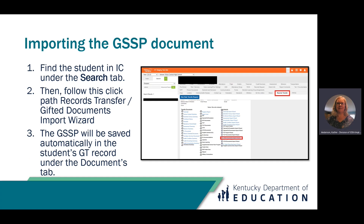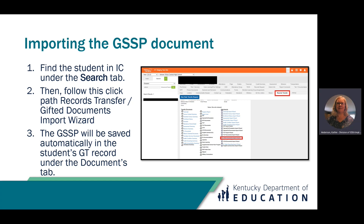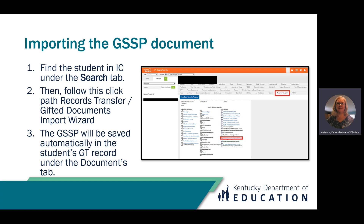Let's talk about importing the gifted student service plan document. First, find the student in Infinite Campus under the search tab. Then follow this click path: records transfer, gifted documents import wizard — you'll see it's above the Kentucky import student report wizard. To import student records, follow the directions in the student record transfer data standard or watch the records transfer data video. Section B of the data standards gives specific directions for the GT student record. The GSSP will be saved automatically in the student's GT record under the documents tab.